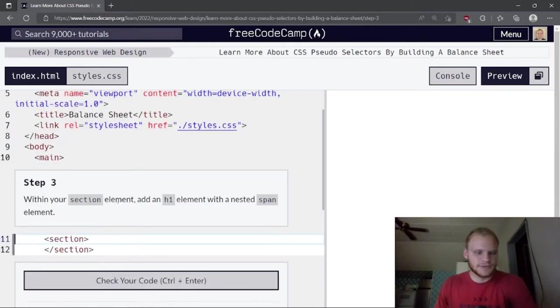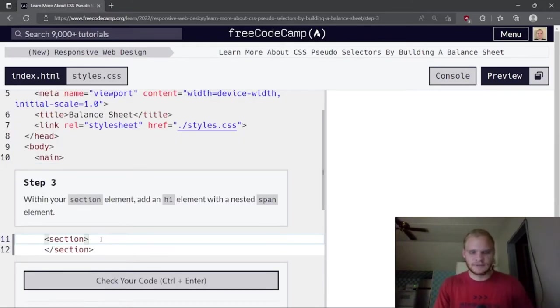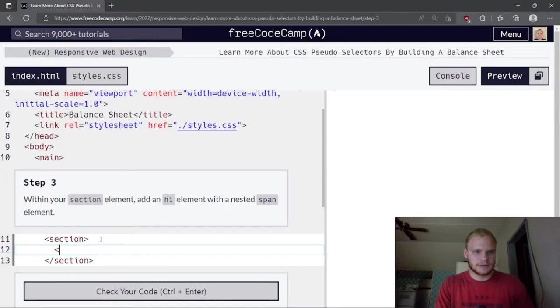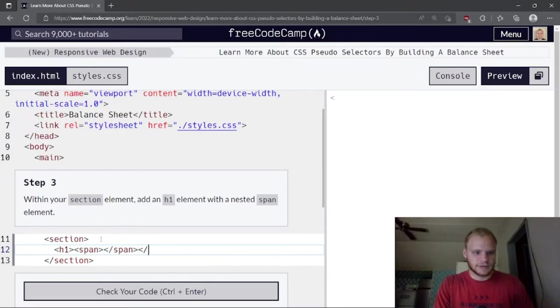Within the section element, add an h1 element with a nested span element. So we need an h1 with a nested span inside it.